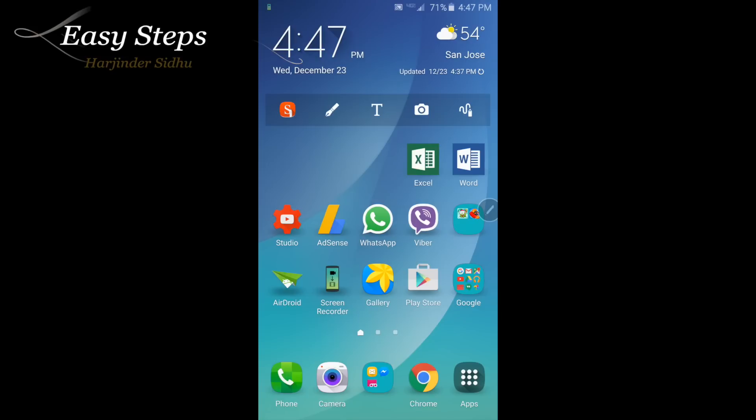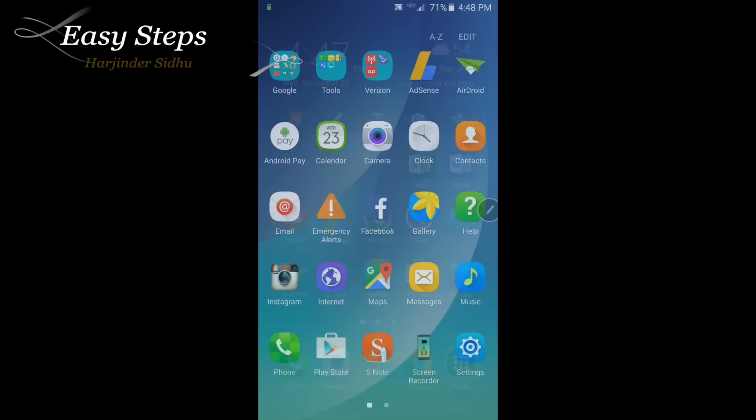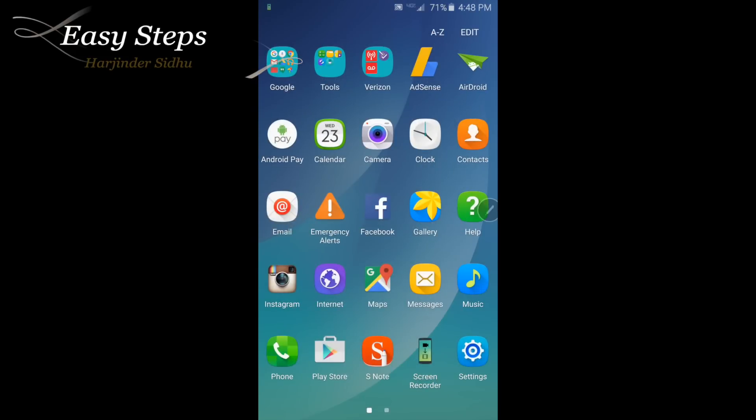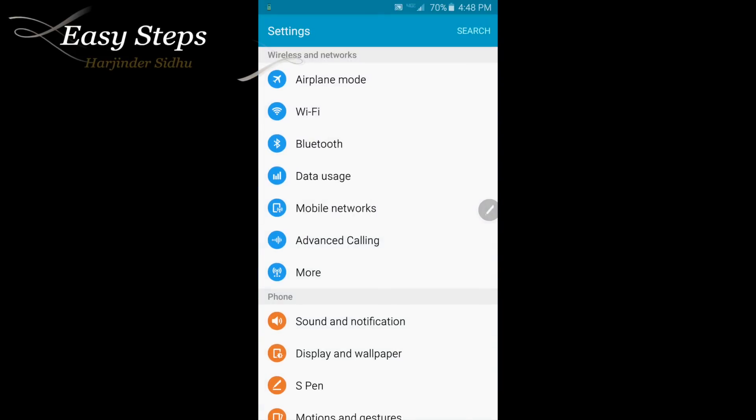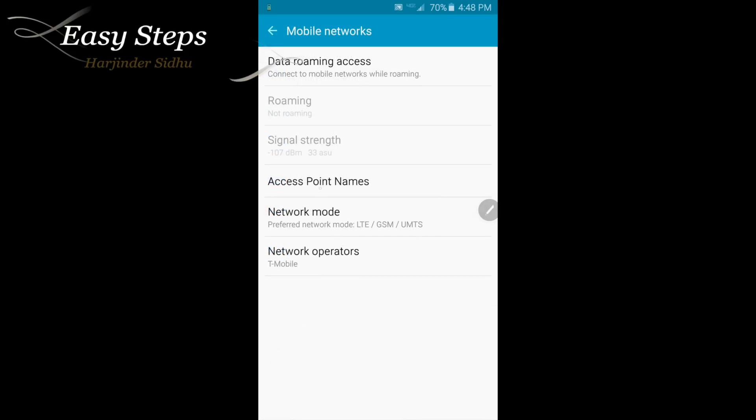I will show you how to fix it by adding MetroPCS APN number into Verizon Galaxy Note 5. Let's get started. Open your app drawer, open settings, mobile network, access point name, APNs.